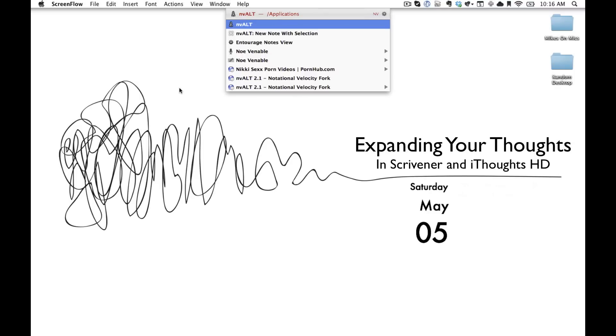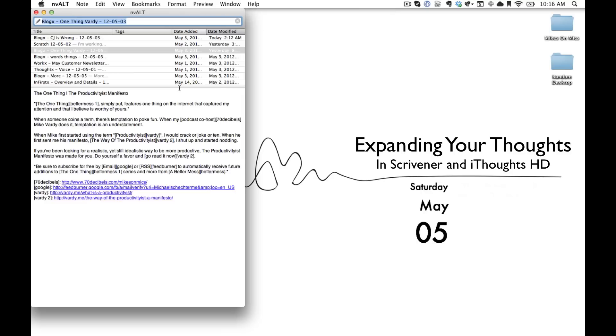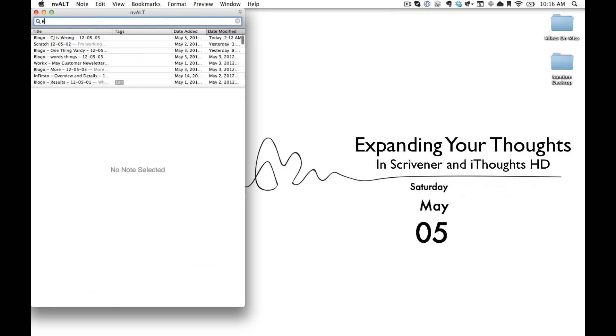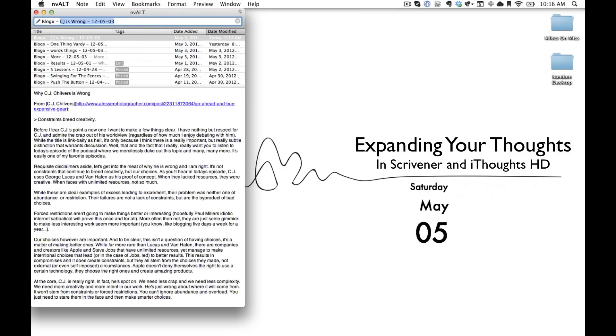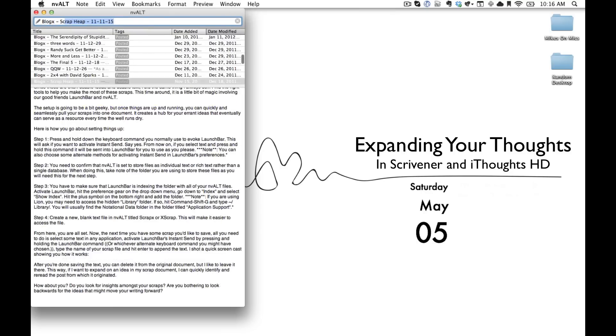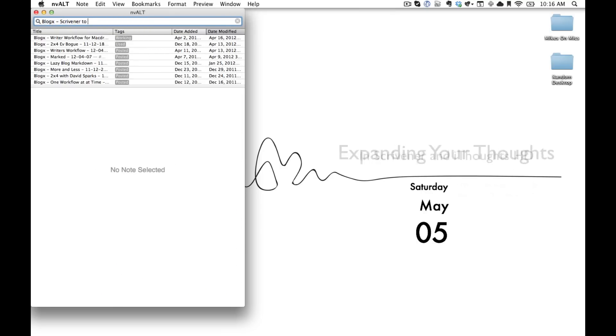Hi, Michael Schechter from abettermess.com and today we're going to talk about how to take a small idea and expand it into something a little bit larger.